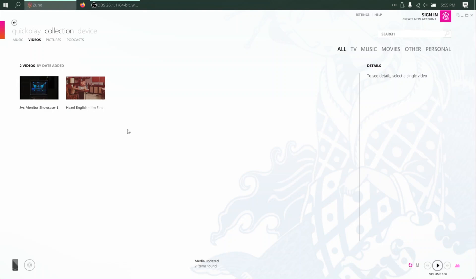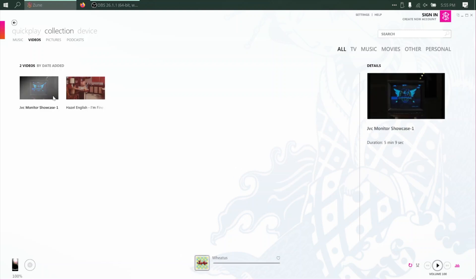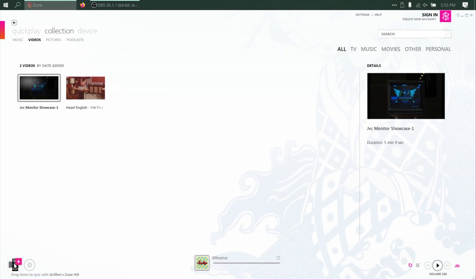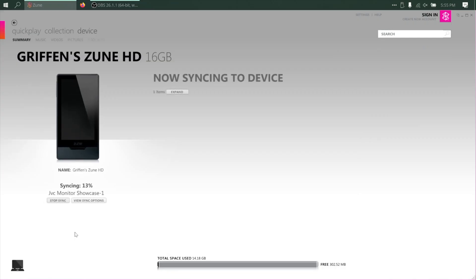And we can go ahead and connect our Zune HD. There it is. And we can just drag and drop the video onto the Zune HD, and it'll start copying over. Depending on the size of your video, it may take a while. But once it finishes, we can disconnect our Zune HD and play the video.